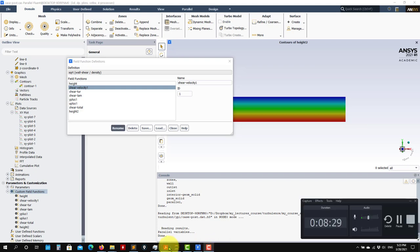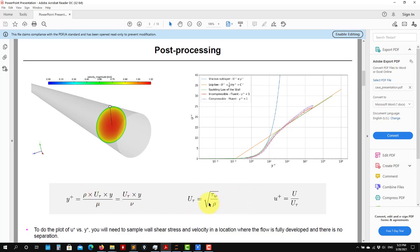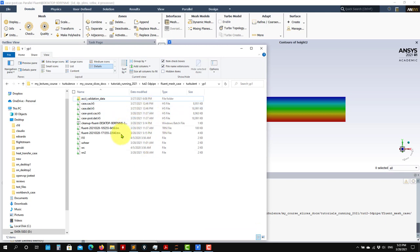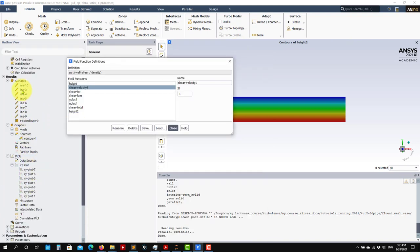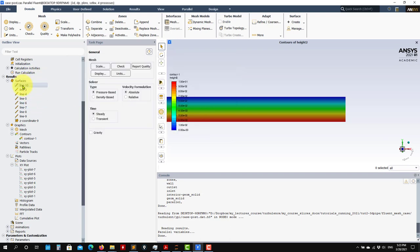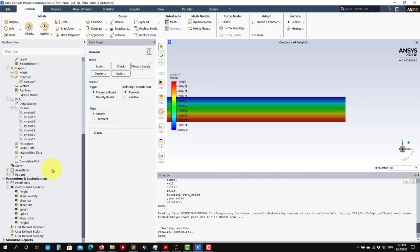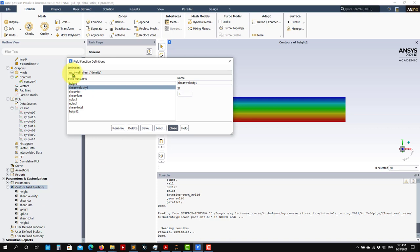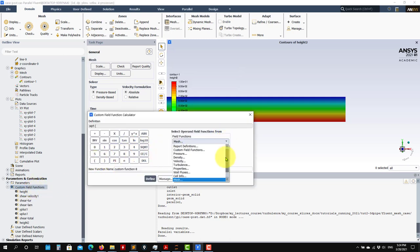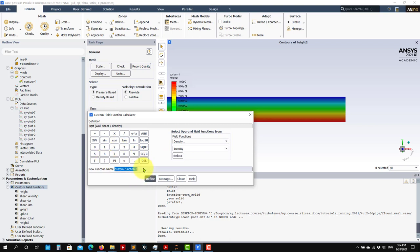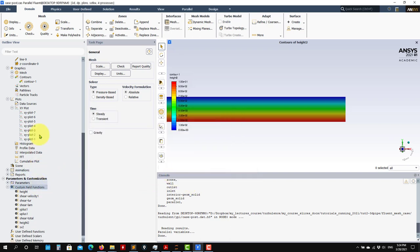Now let's compute the y+ value. The y+ requires shear velocity. Go into your directory — you already have the shear velocity here. To get this value, I use line 10 for my sampling, located here at 6.9, and that's the line I'm doing my sampling on. I have the wall shear. So shear velocity equals the square root of wall shear divided by density. Let's do it again: square root, wall fluxes, select, divided by density, close parenthesis, and I'll call it sv2.